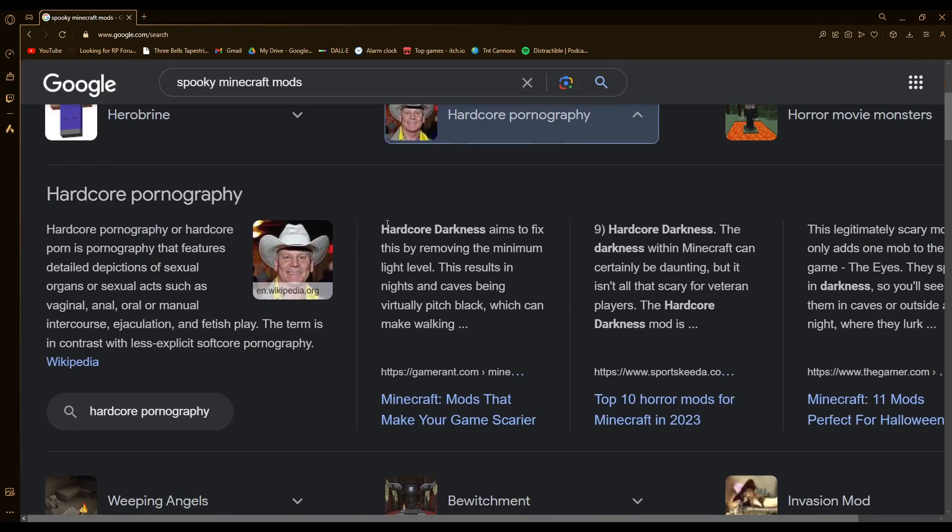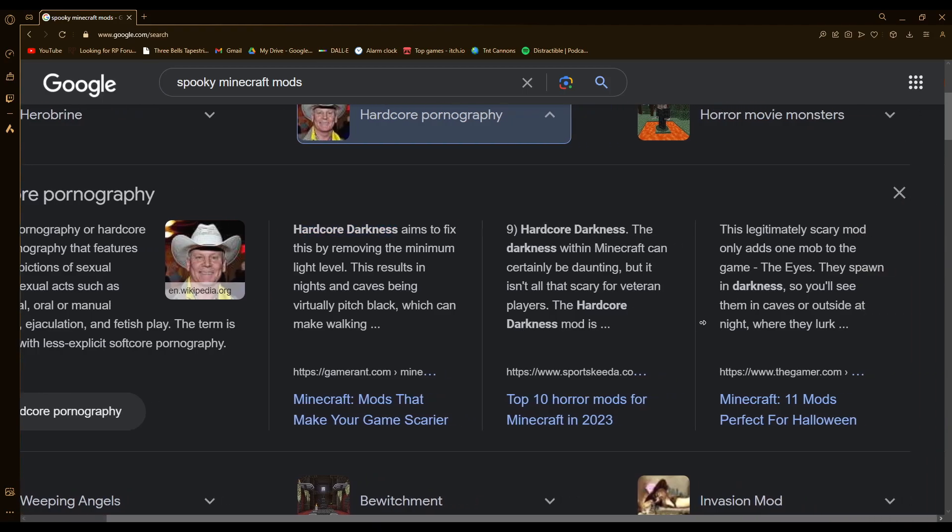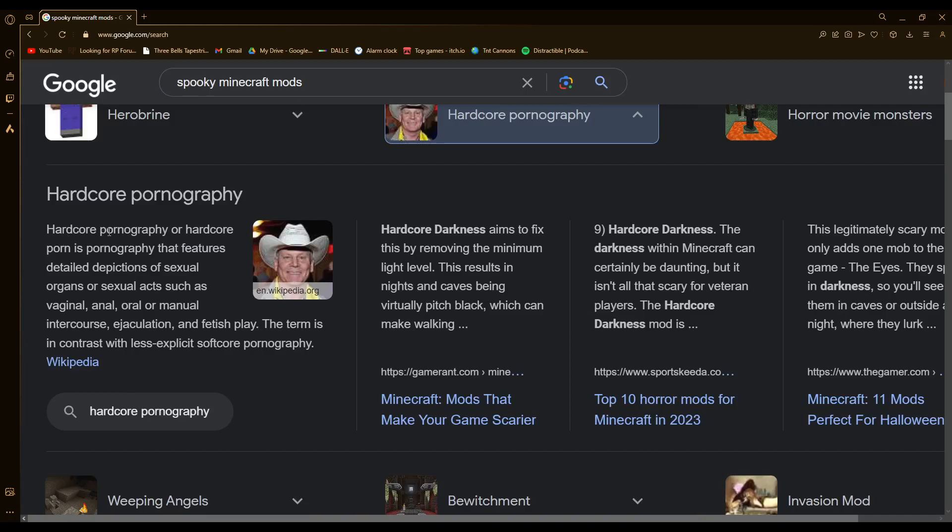Hardcore darkness, I get that one. Scary mod, the eyes, hardcore pornography